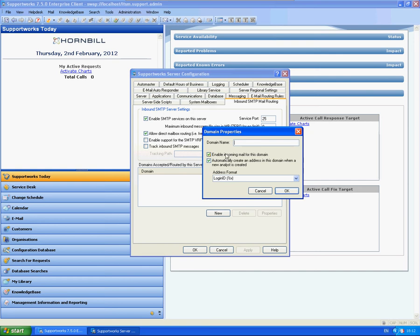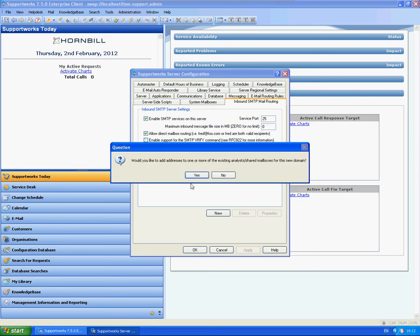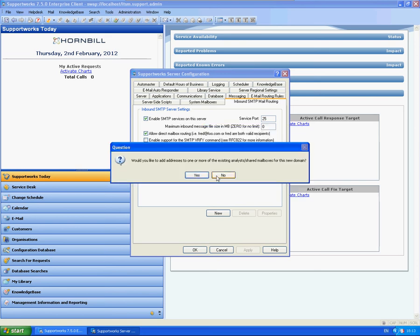So within here, this is where you're setting up your domain. I'm just going to put our test domain. And I'm just going to click No to this because I don't want to import any addresses at this particular time.